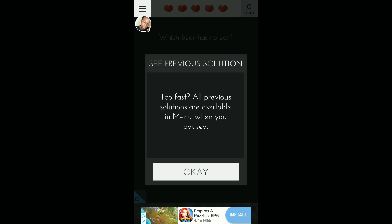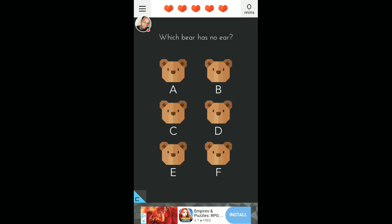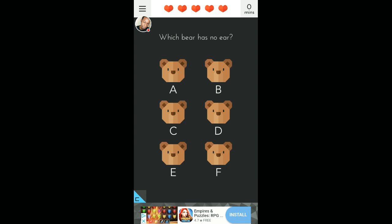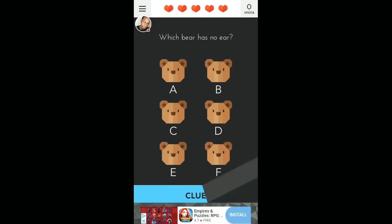See previous solutions. All previous solutions are available in menu when you pause. Okay. Which bear has no ears? See, now, this is the one that kind of messed me up. Let's give ourselves a clue. Because I'm kind of lost right now.